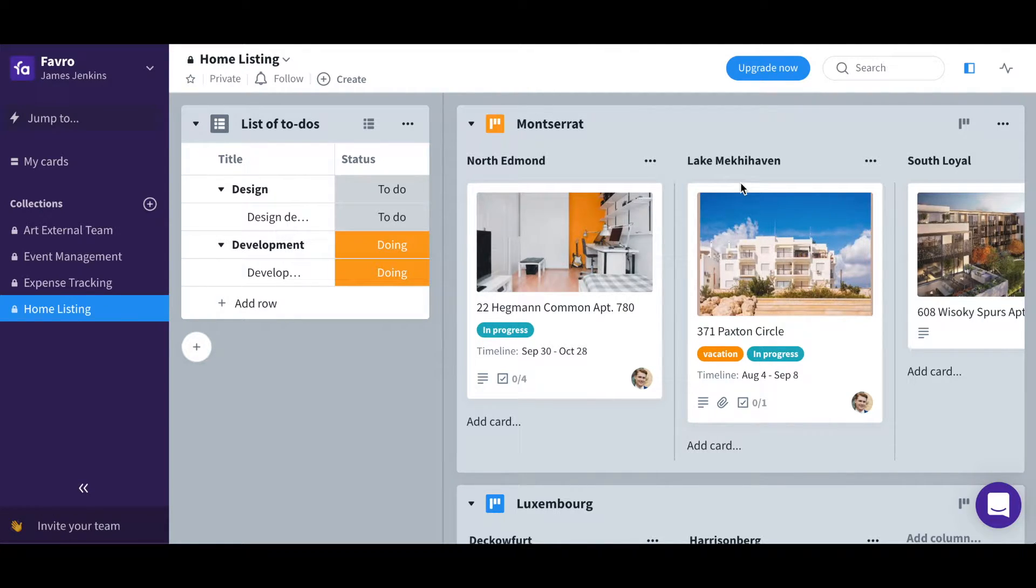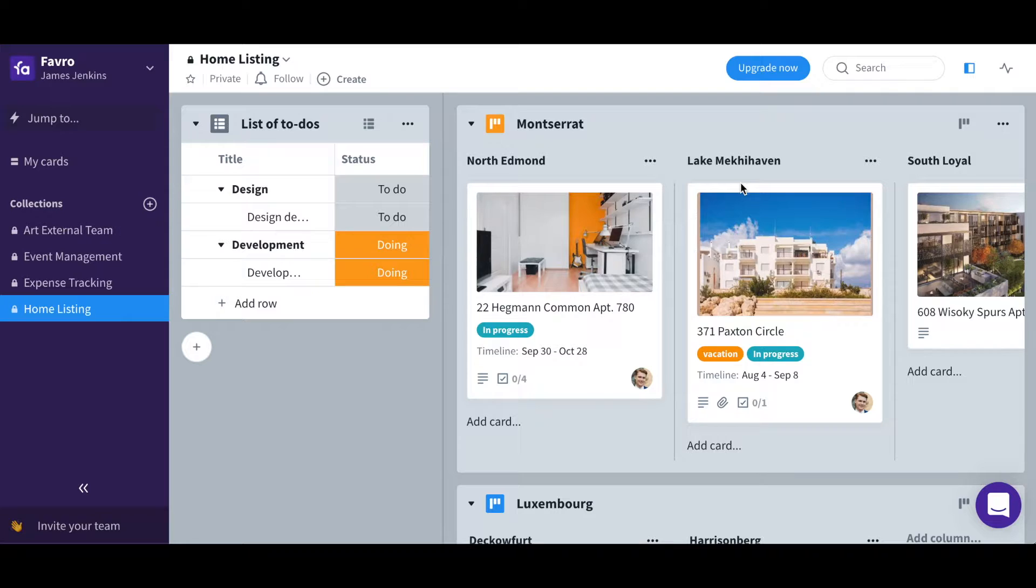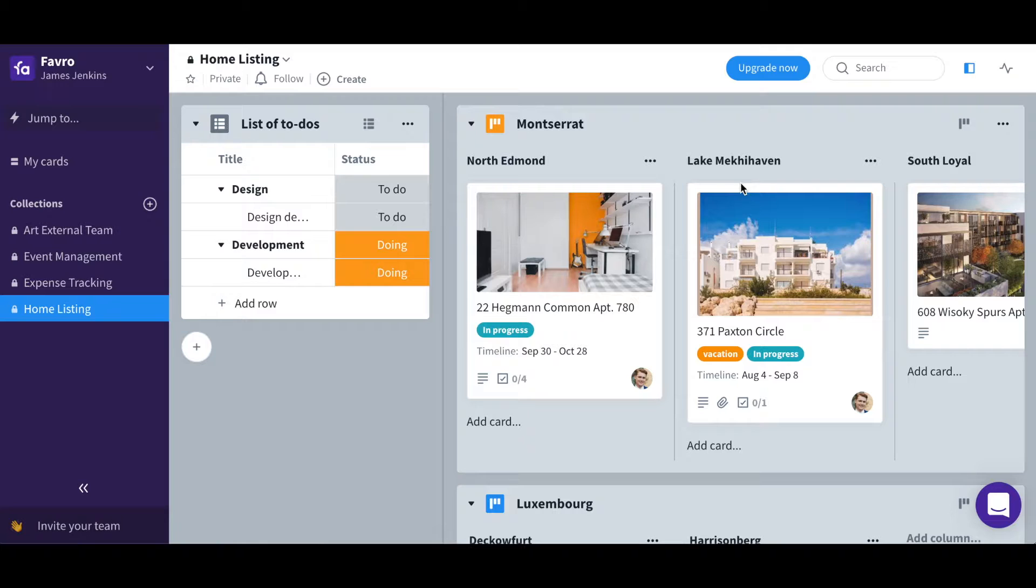So, to begin with, boards are the backbone of Favro and they contain the cards. However, they aren't just used to contain cards, they are designed to add organization and structure to your Favro organization.